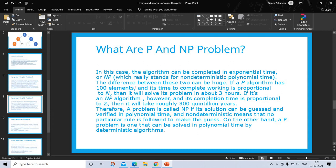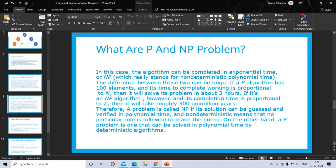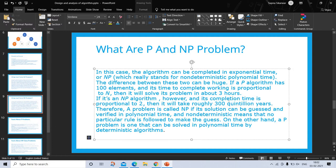In this case the algorithm can be completed in exponential time, or NP, which really stands for non-deterministic polynomial time. The difference between these two can be huge. If a P algorithm has 100 elements and its time to complete is proportional to n, it will solve its problem in about three hours. If it's an NP algorithm, however, and its completion time is proportional to 2ⁿ, then it will take 300 quintillion years.